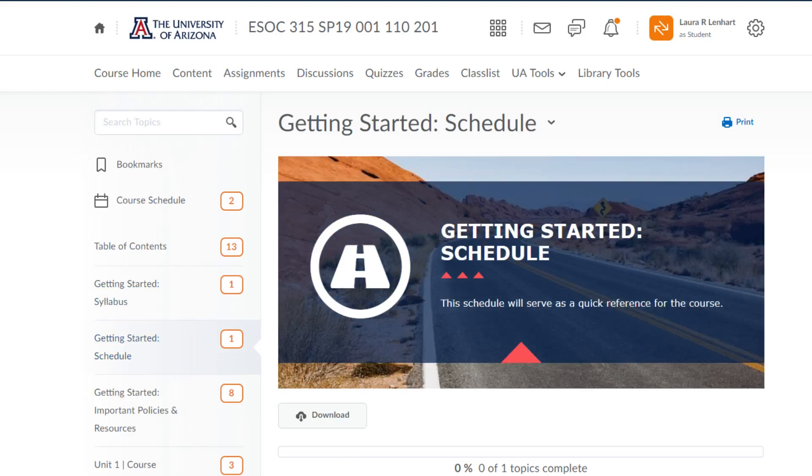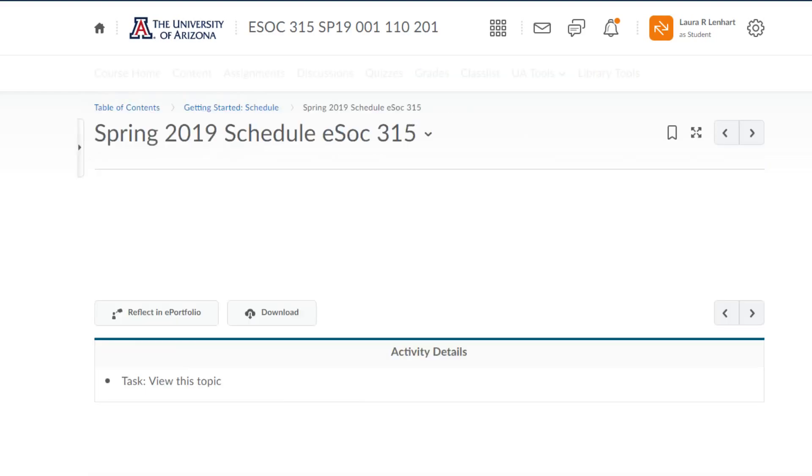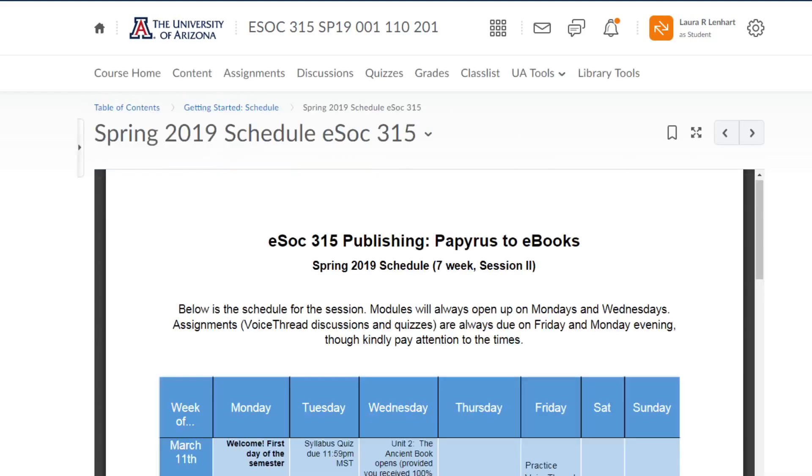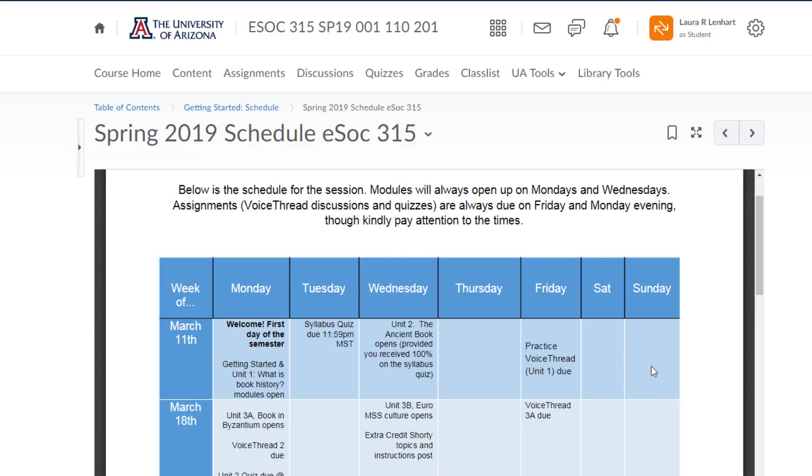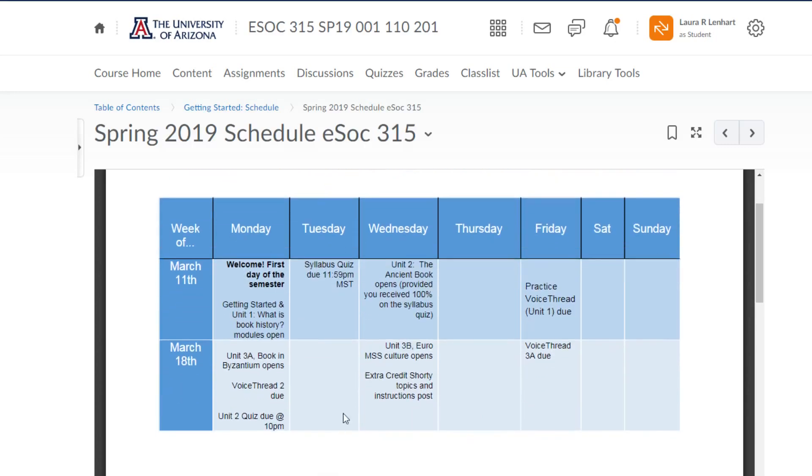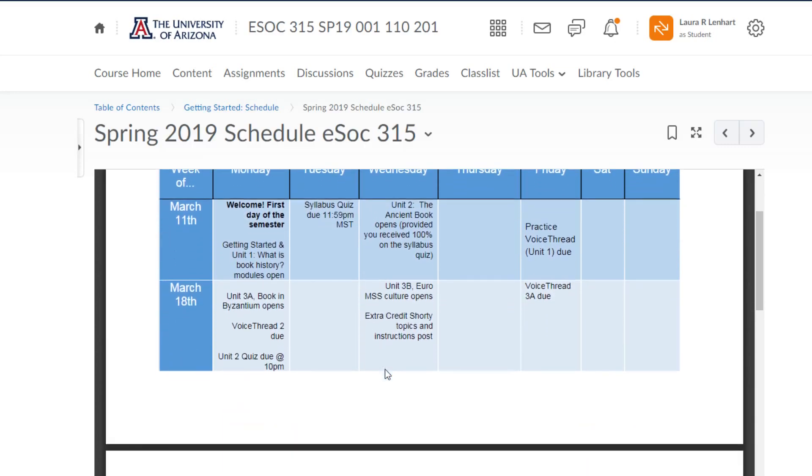This is the PDF schedule for our entire class and it's broken down per day. The first day of class is March 11th, that's this Monday here. This is the 12th, the 13th, 14th, 15th. I even have Saturday and Sunday in there although there's never anything due or happening on those days. I just like to have everything bracketed out as if you were looking at a monthly calendar, and then the items for each day are listed on the day that they happen.